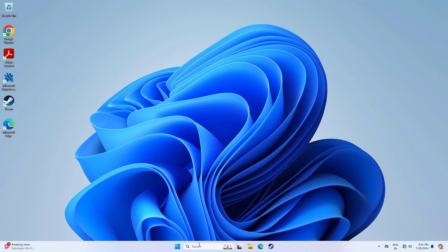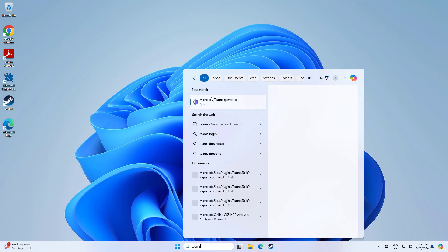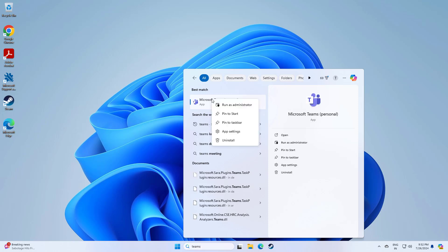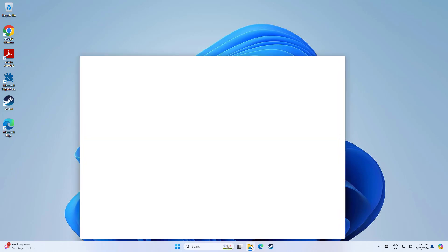How to run Microsoft Teams in compatibility mode. You can see there is no option for properties. Now do the following steps to run Teams in compatibility mode.